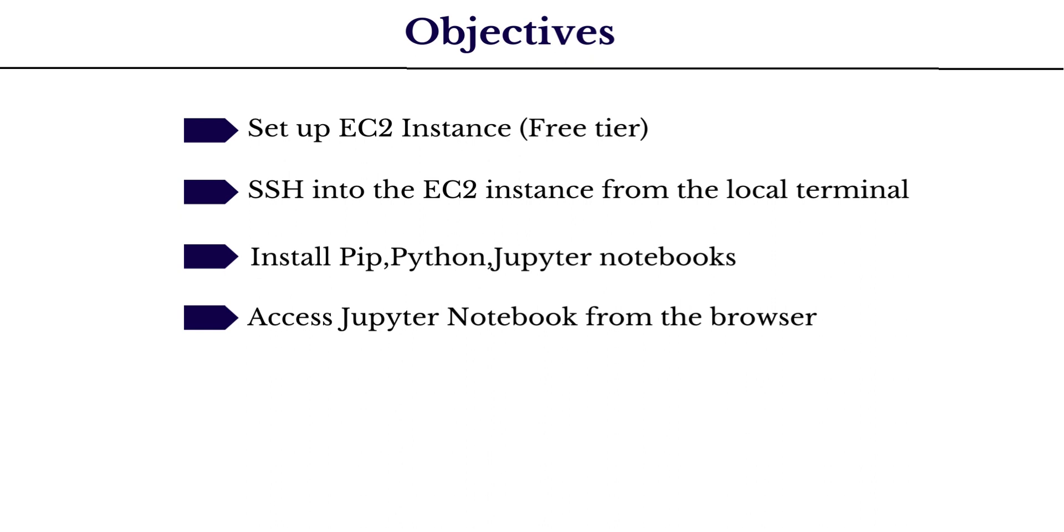So by the end of this video, you will have a Jupyter notebook running on a virtual machine on AWS free of charge, using which you can start executing and practicing Python on AWS cloud.